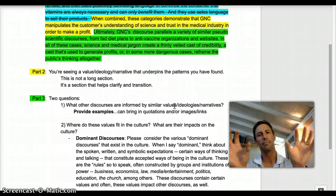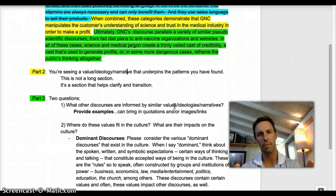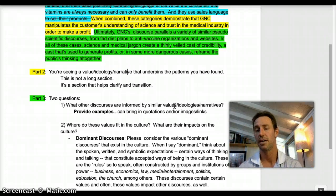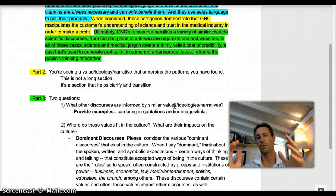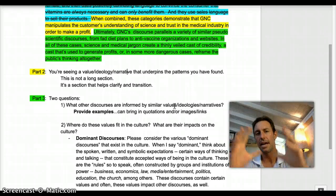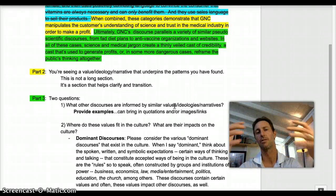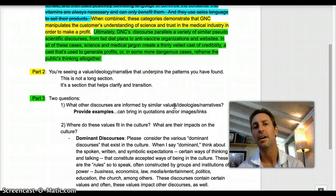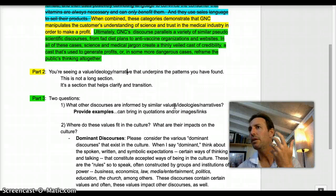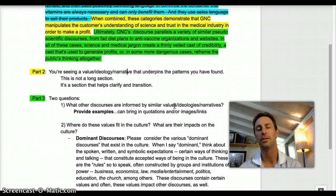Ultimately, you're taking a position at the end of your paper on the values, the ideologies, or the narratives that you see underpin the discourses that you've discussed. Our paper starts with a very specific analysis of a specific discourse, and as we move through it, it starts to grow. By the end, the paper becomes an argument about how we feel concerning a particular value, ideology, and or cultural narrative.